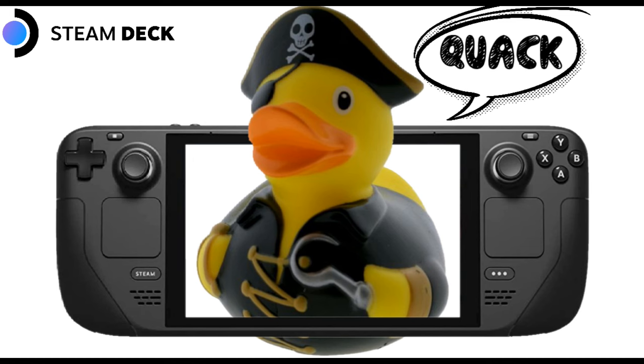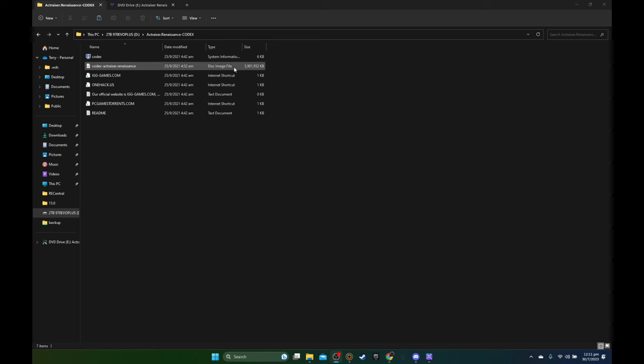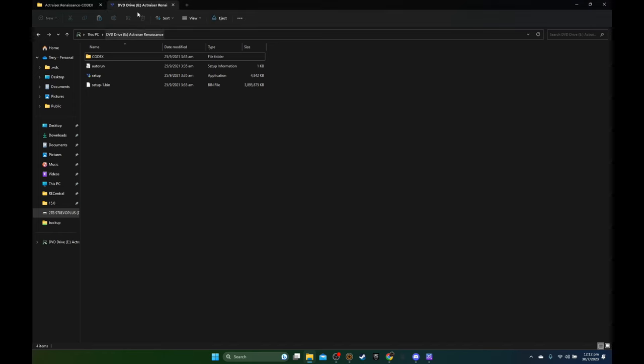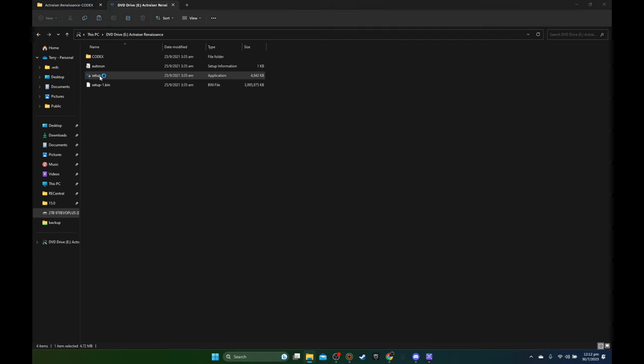Without any further ado, let's get started. The first thing you need to do is download the cracked game. I've downloaded Actraiser Renaissance, and this one's an ISO file, an image file, so I need to mount it to my PC and then run it. I've mounted it to E drive and it has the setup file here. Sometimes you download the cracked game and it's just the setup file and you can install it directly, or sometimes it's just a zip file or RAR file and you can unzip it and run the game directly. This one's an ISO file, so I've mounted it and I'm going to run the setup here.